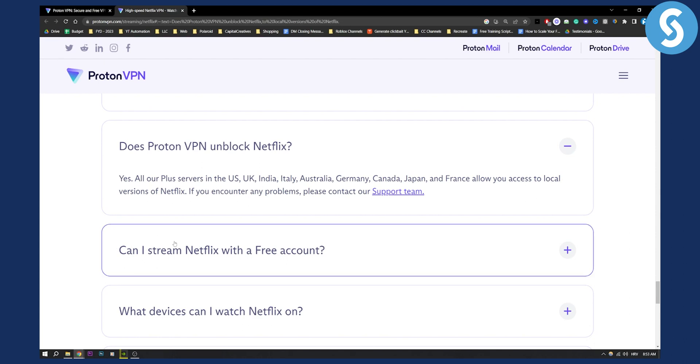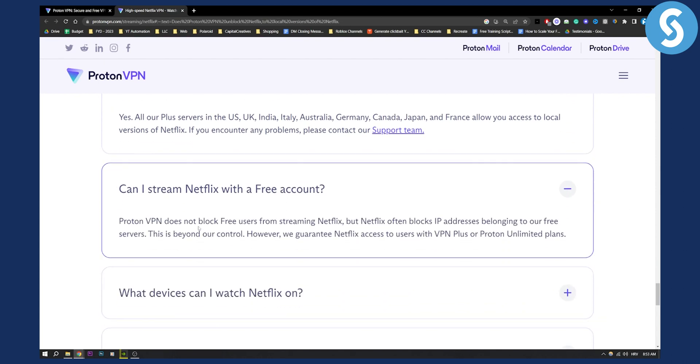Can I stream Netflix with a free account? ProtonVPN does not block free users from streaming Netflix, but Netflix often blocks IP addresses belonging to our free servers. This is beyond our control. However, we guarantee Netflix access to users with VPN Plus or Proton Unlimited plans.